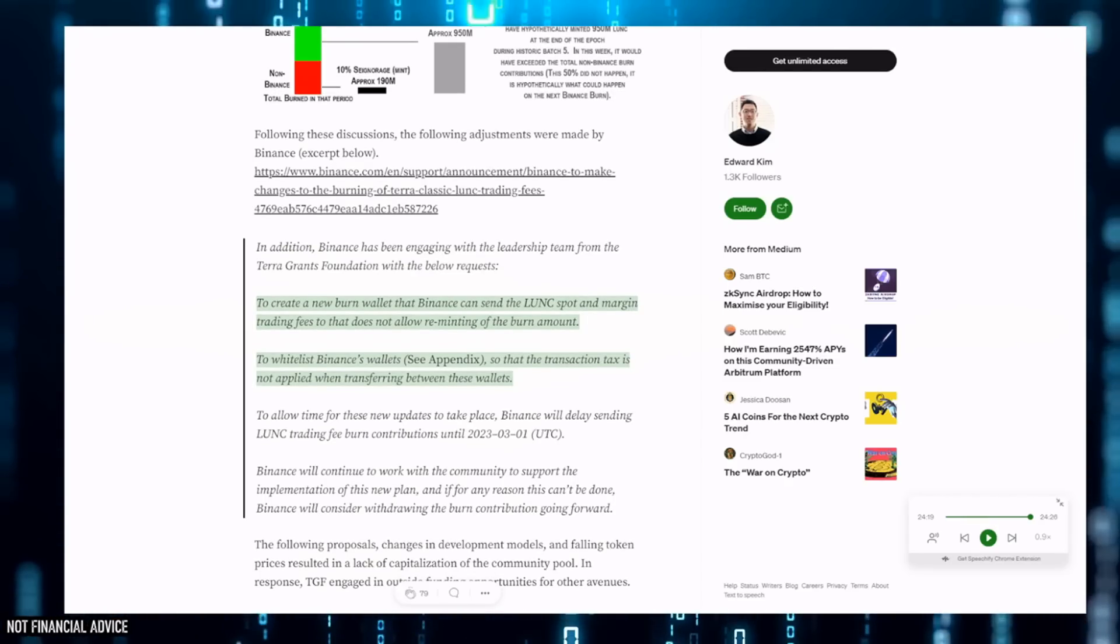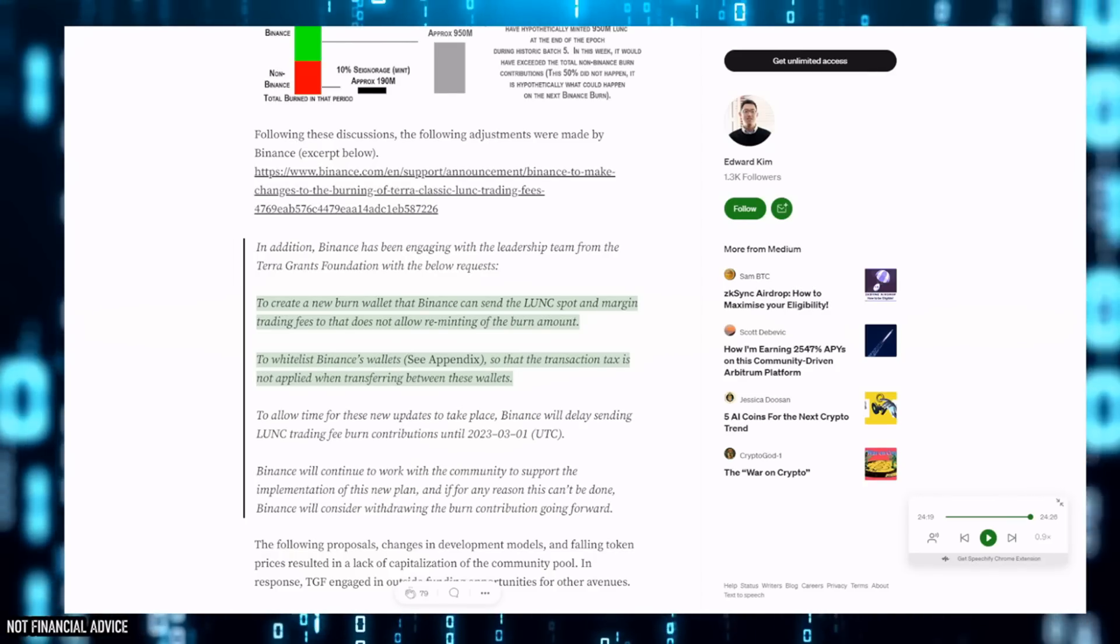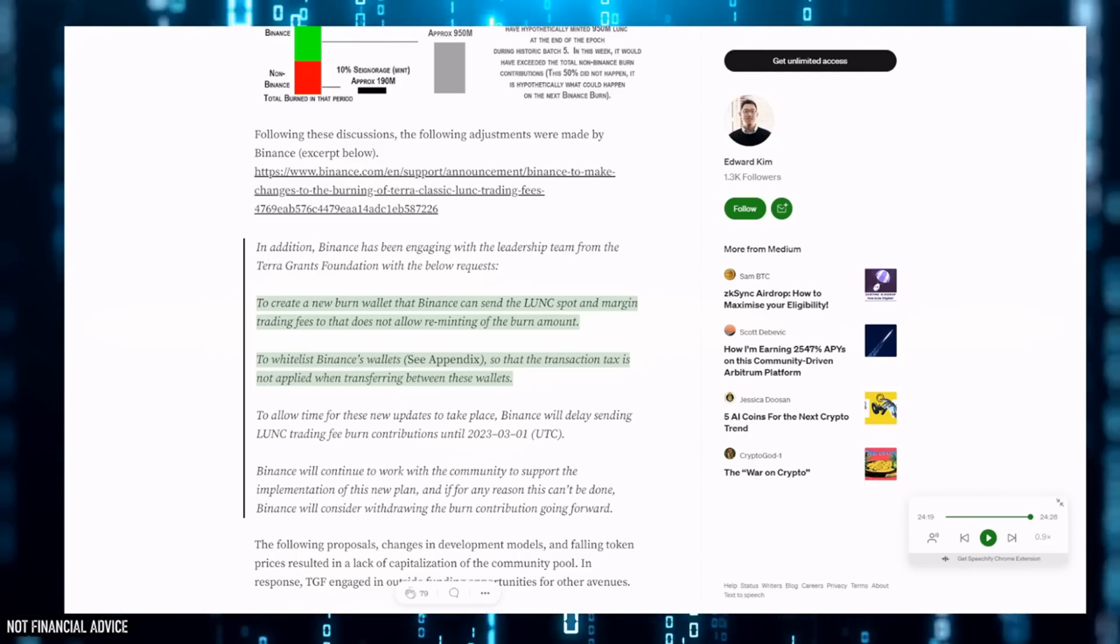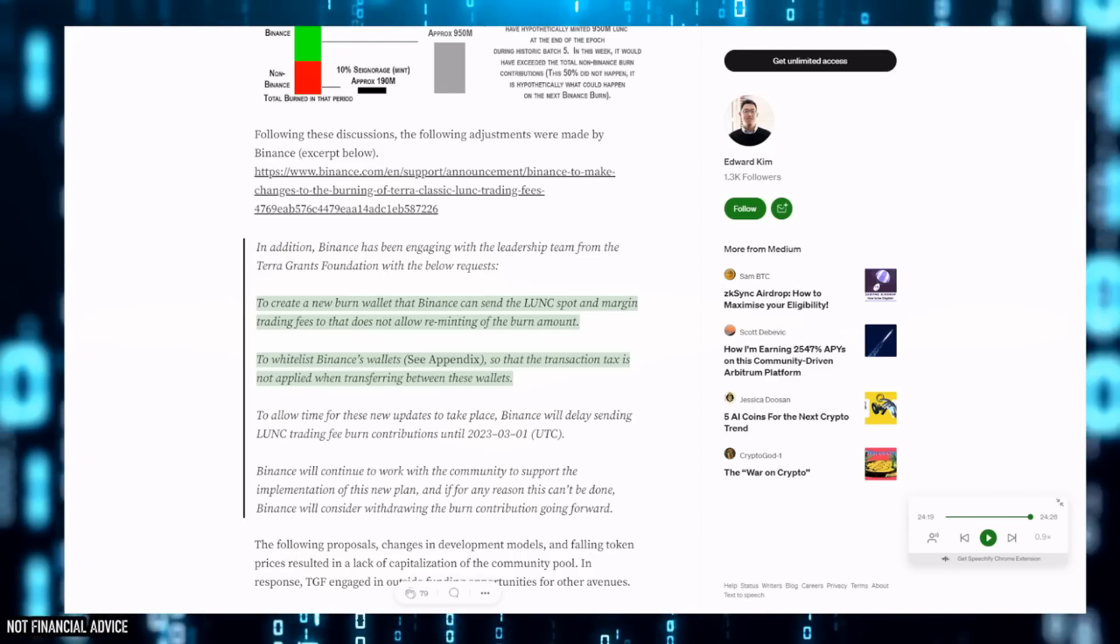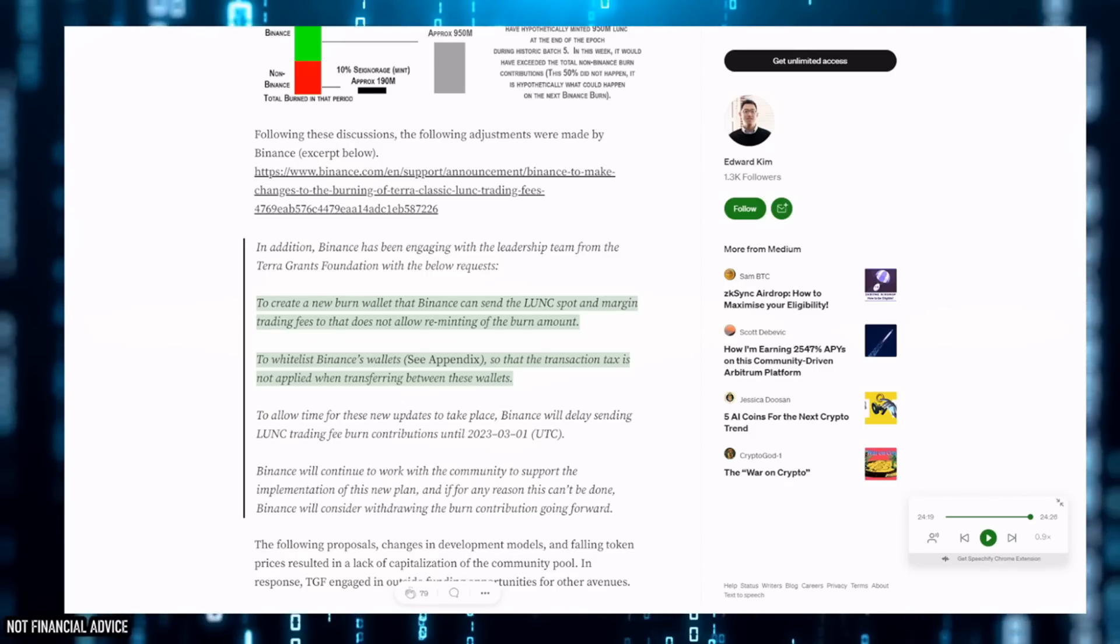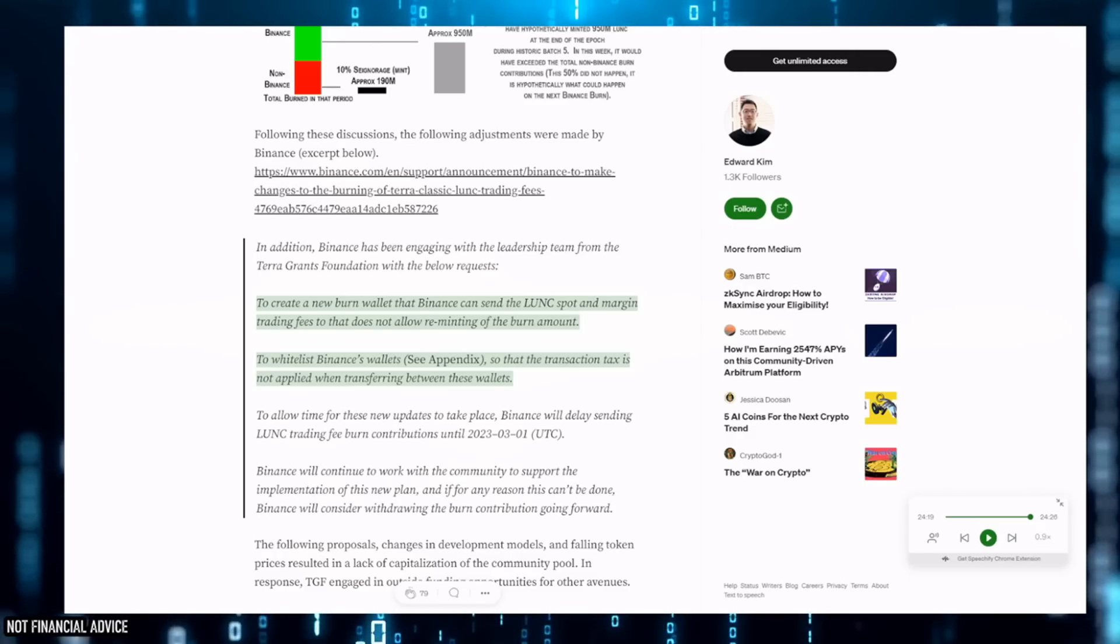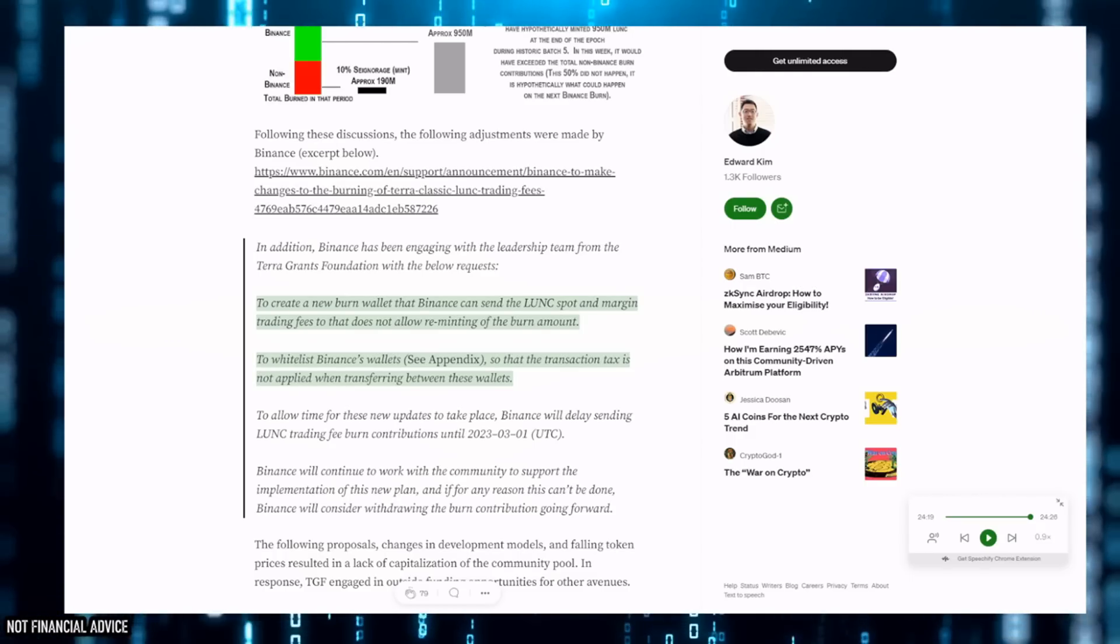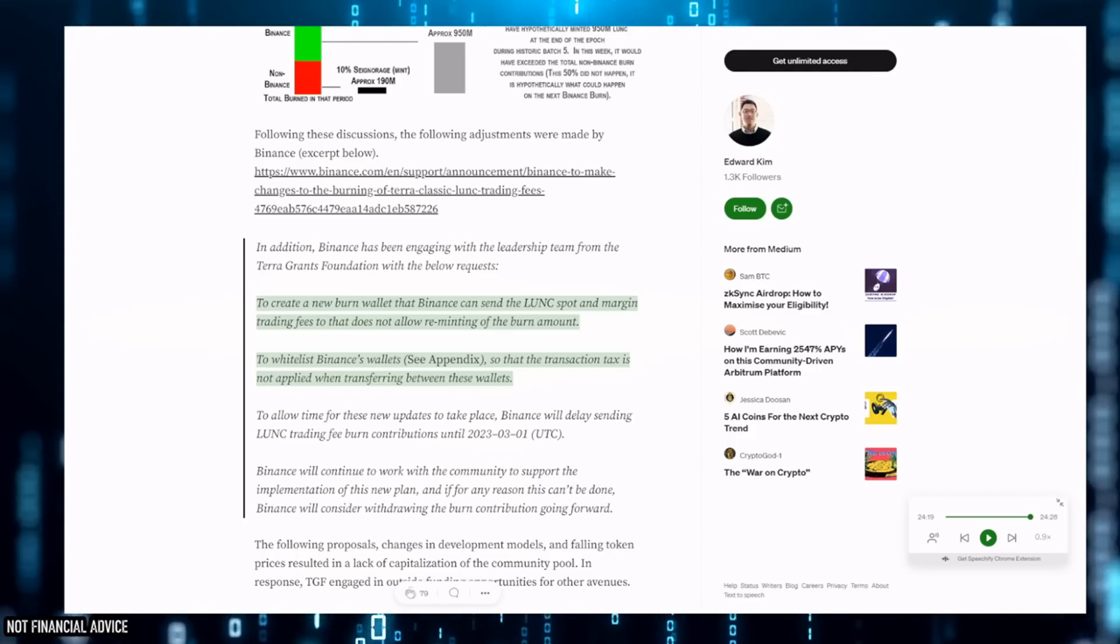This whole situation with Binance is becoming precarious because I've spoken about this in previous videos. When you allow for whitelisting for just Binance, you're going to have to simply allow that for other projects that wish to be part of that whitelist. You cannot force everybody to remint their burns if you're not going to make Binance remint theirs. It's that simple. This is not a dictatorship, it's a decentralized blockchain, but the issue is we're seeing power centralized at the moment.